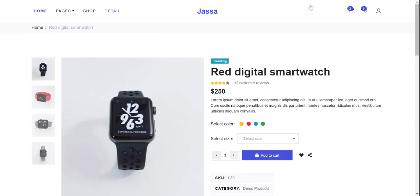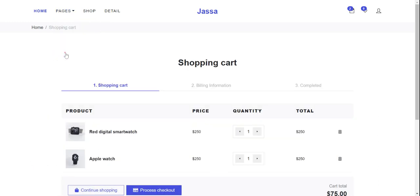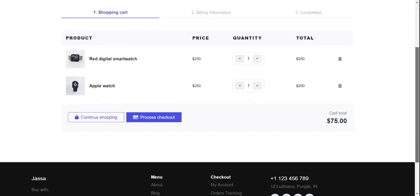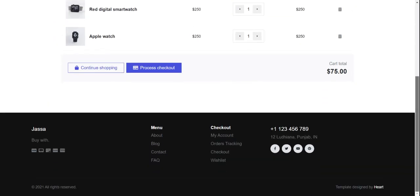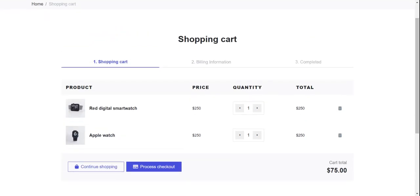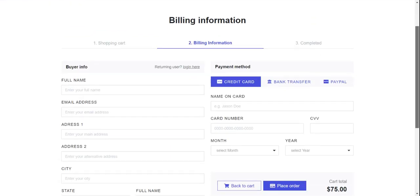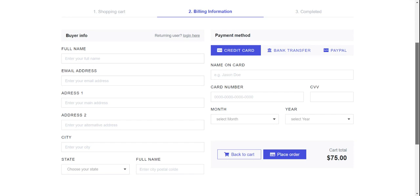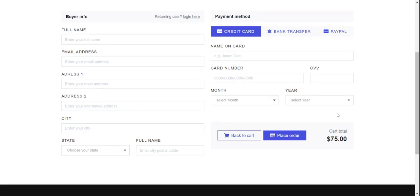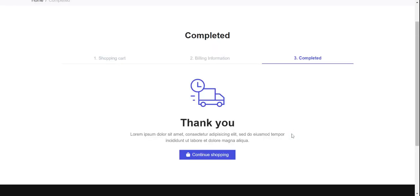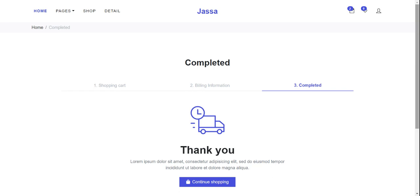Now I will show you the cart page, the checkout page, and the thank you page. Friends, now I will show you all pages functionality.